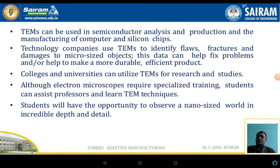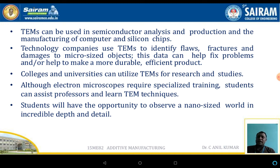TEM can be used in semiconductor analysis and the production and manufacturing of computers and silicon chips. Technology companies use TEM to identify flaws, fractures, and damage at the micro size level — especially failures in chip manufacturing industries can also be recognized and identified using TEM. Although the electron microscope requires specialized training, students can assist in learning these techniques.